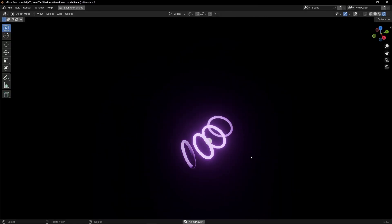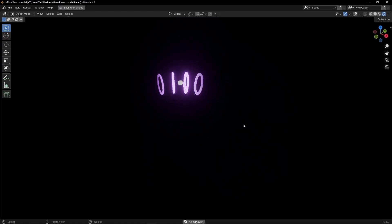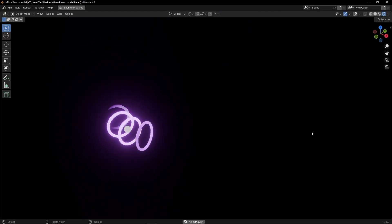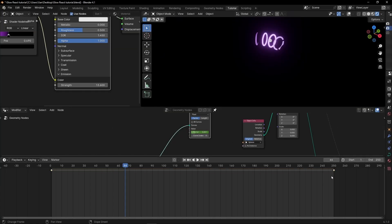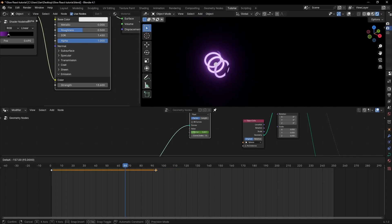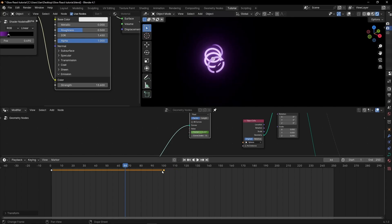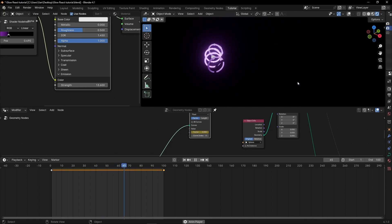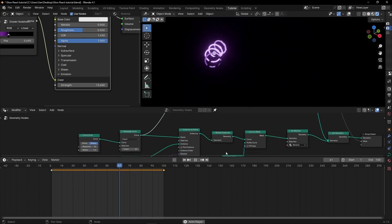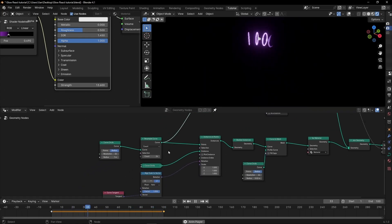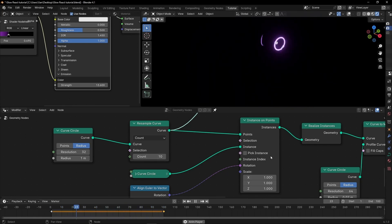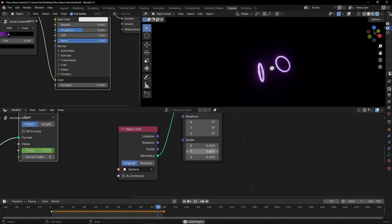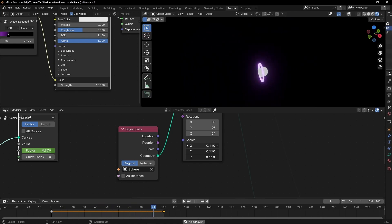Now if I press spacebar we can see that we can loop this animation — when it reaches the end we won't see any cut. If we want to make it faster, we need to move the end keyframe. For example let's leave it at frame 100 so it will go faster. And if you want more rings you can play with the ring count here. We can also make the sphere bigger — not too much, something like this.